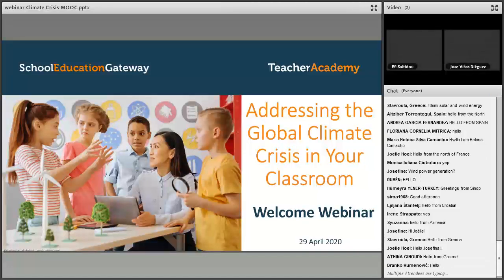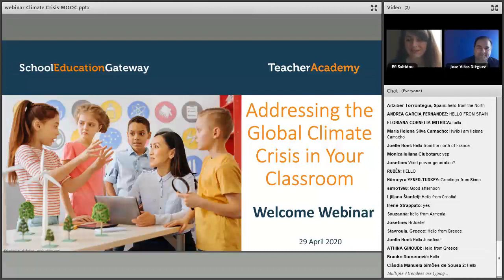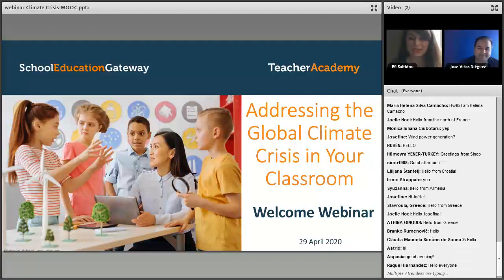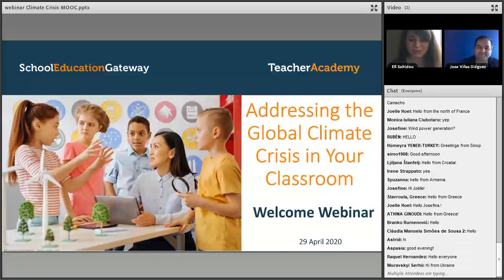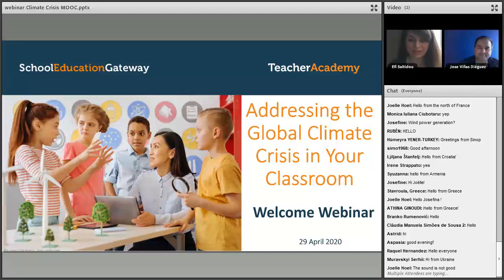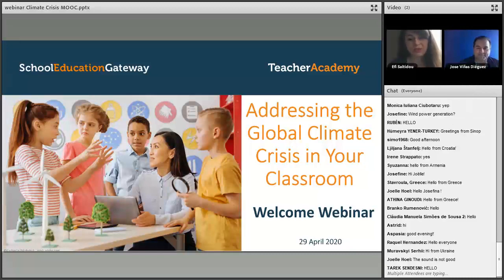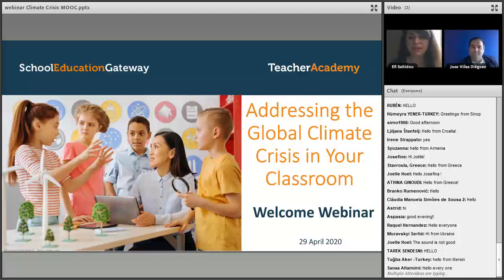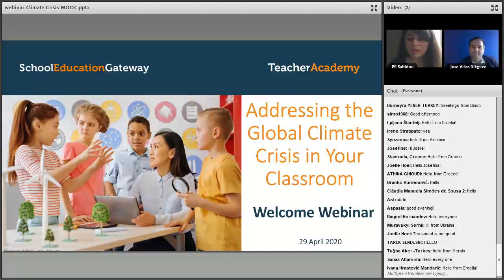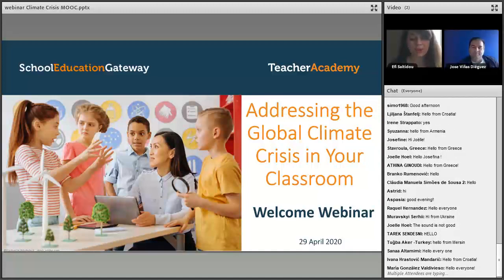Welcome to Teacher Academy. We are glad to have you here. The main goal of this webinar is to facilitate entry and engagement in the course for those who are not familiar or less experienced with Teacher Academy online courses. We hope that after this webinar you will have a clear understanding about how things work in Teacher Academy, how you can make the most out of this course, and how you can complete it successfully.